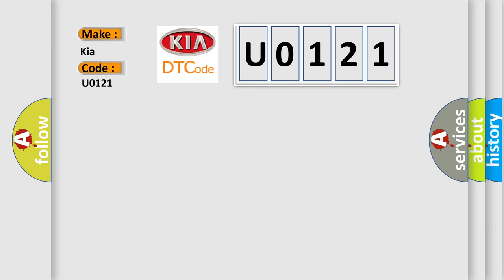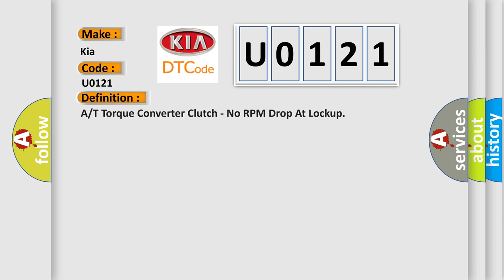The basic definition is: ART torque converter clutch, no RPM drop at lockup.